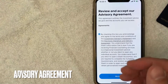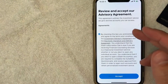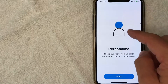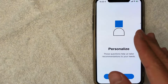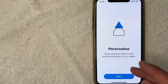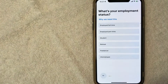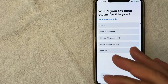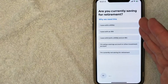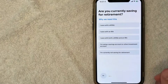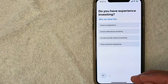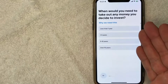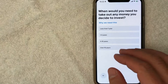They run different promotions from time to time — check my video description for the most recent one. Next you get the advisory agreement; click the links and read through them, then click Accept. After that, they ask you to set up your investor profile. They'll ask a few questions and based on your answers make recommendations on what you should invest in. Questions include your employment status, net worth, tax filing status, retirement savings, investing experience, and your goals for investing.